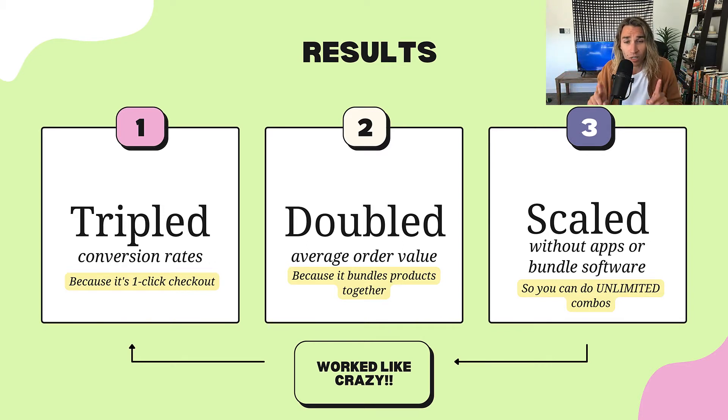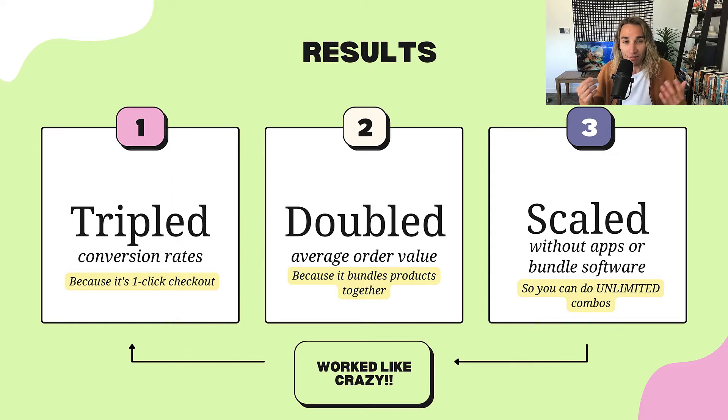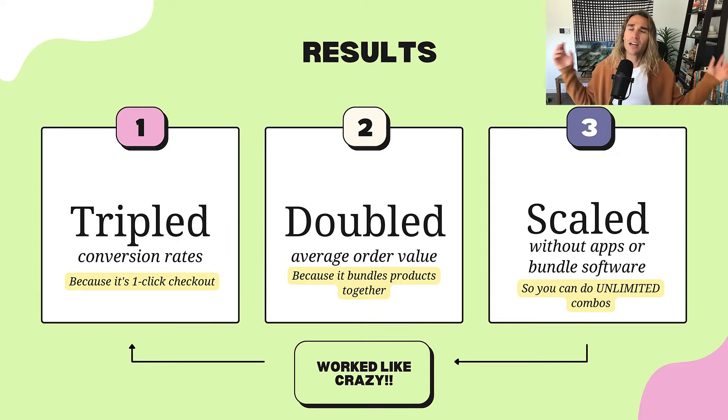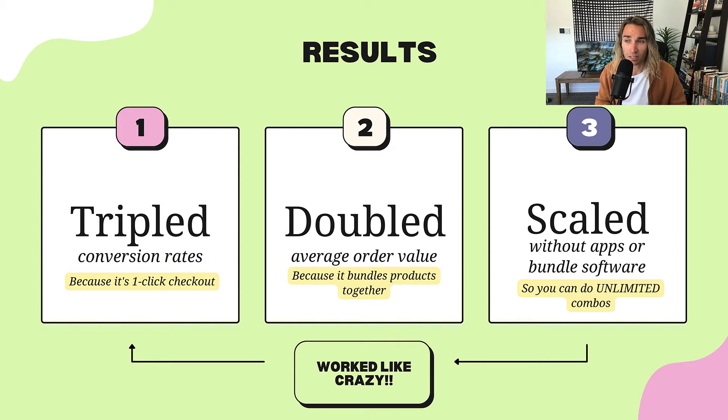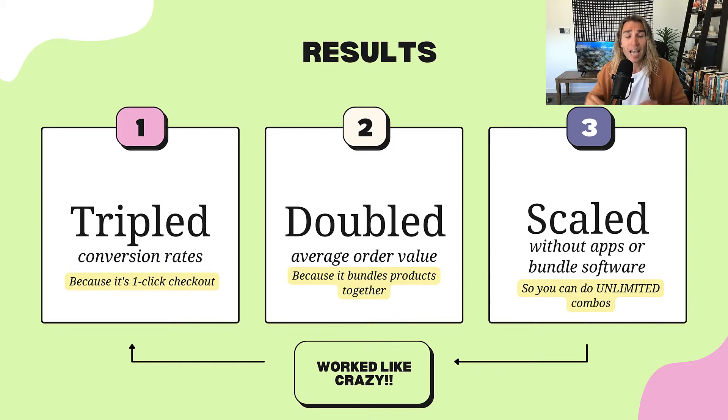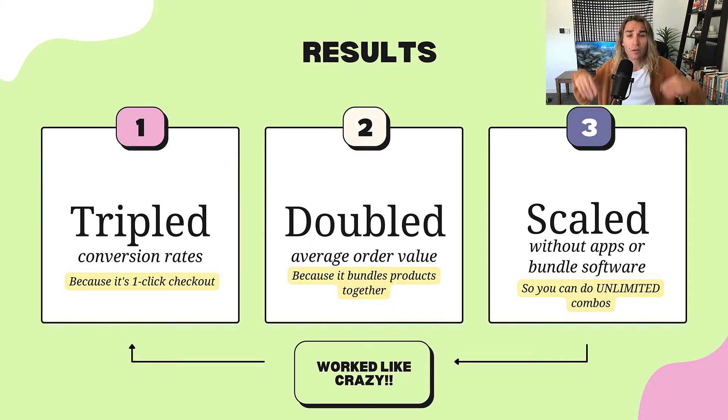And it scaled infinitely without any extra Shopify apps or software. If you have an idea for any combinations of products to go together, you can set it up using this weird technique that I'm going to show you, and it works like crazy every time you test it out.